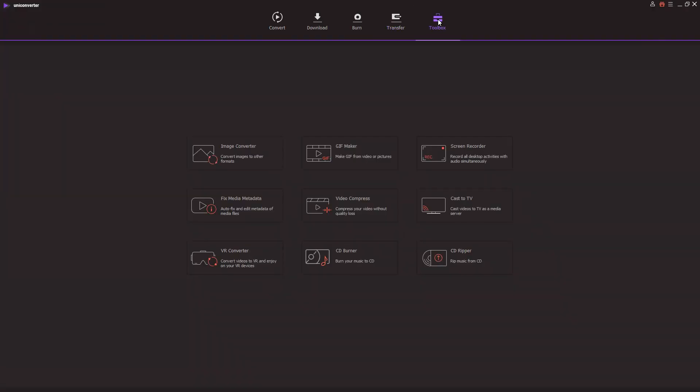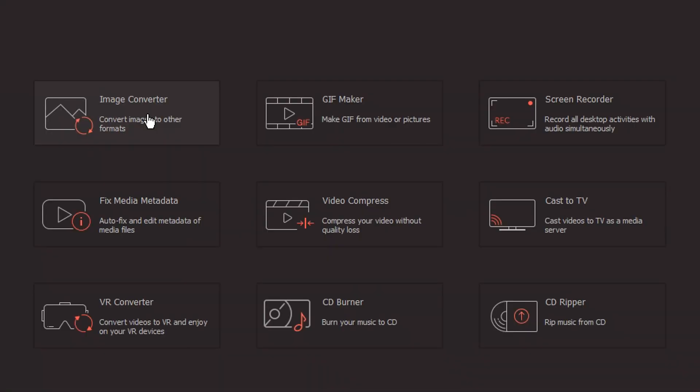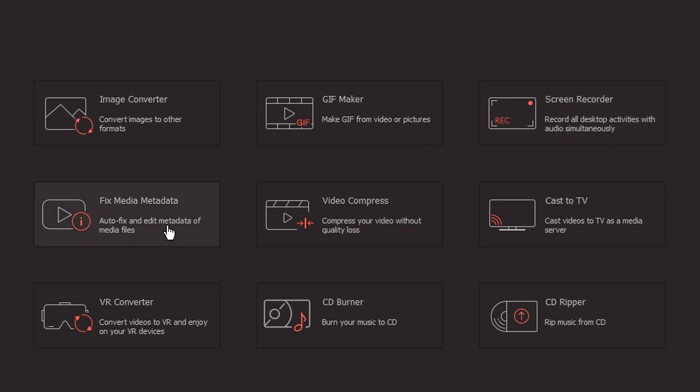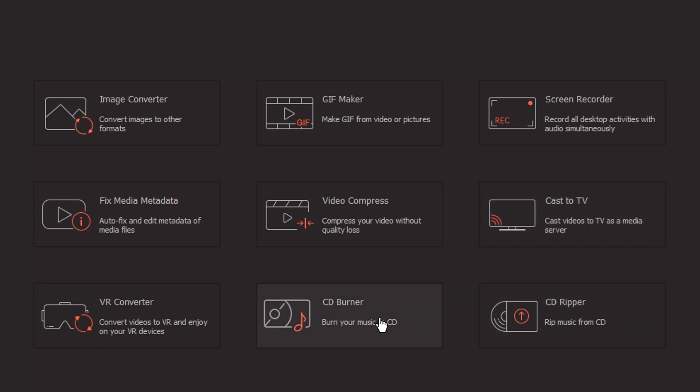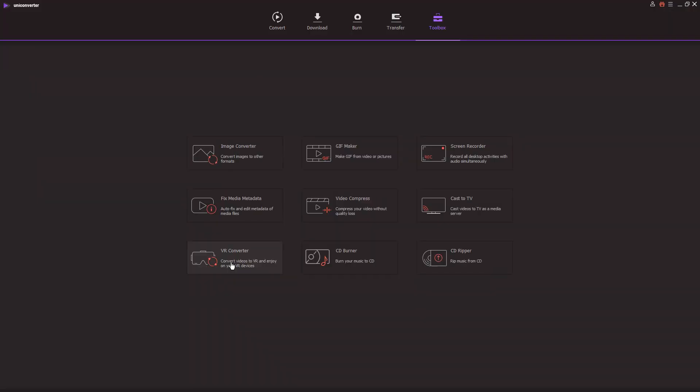And we also have a toolbox which has an image converter, a GIF maker, a screen recorder, fixed media metadata, a video compressor, cast to TV, CD ripper, CD burner, and a VR converter. So this program is not only for converting videos, but you can also create GIFs, convert images, compress videos, and record your screen and everything.